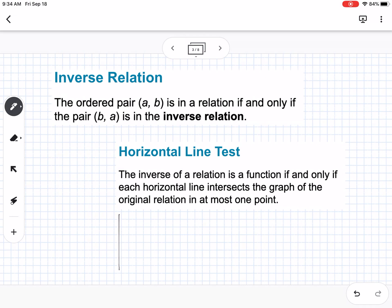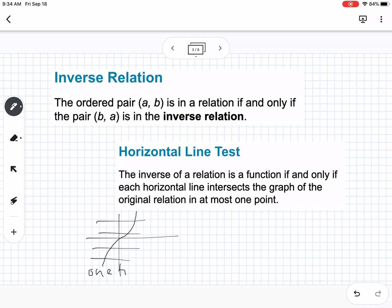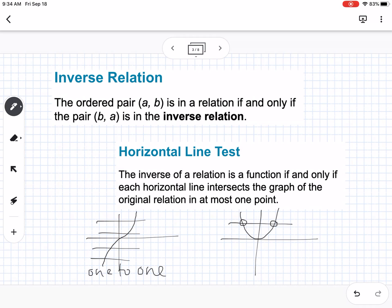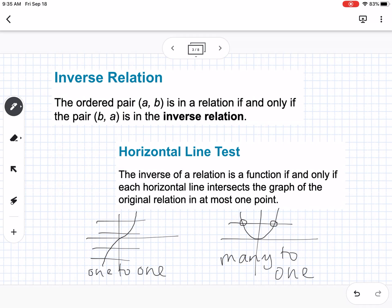For example, a cubic function — everywhere you pass a vertical line, you only touch it in one spot. This is what we call one-to-one, and its inverse would also be a function. If you have a parabola and pass a vertical line, it hits in two spots — that's many-to-one. So you can have an inverse relation for a parabola, but the inverse would not be a function. Remember, inverses are reflected over the line y equals x, so reflecting a parabola over y equals x will not pass the vertical line test. The horizontal line test determines if it's one-to-one or many-to-one and whether the inverse is also a function.